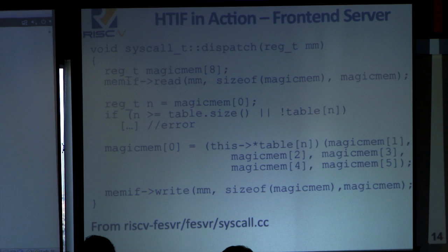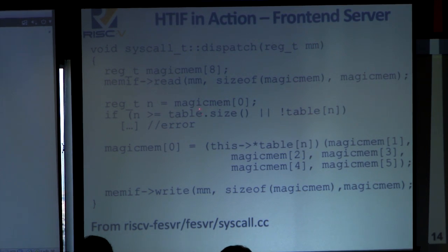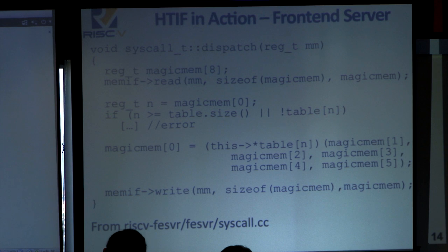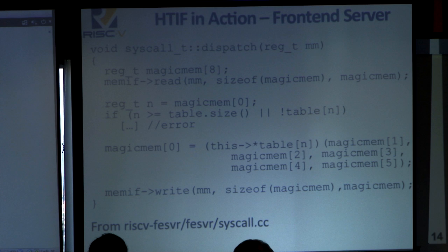Now in the front-end server — the corresponding code on the host machine side. We have the dispatch function. What's getting passed in is that magic mem address the proxy kernel sent out. We pull out that chunk of memory, read out the values, and call the corresponding handler for that syscall. Then we write the information back into the magic mem so the target machine knows we've handled the syscall. This code is inside the front-end server and you can check it out in syscall.cc.